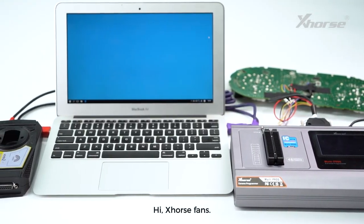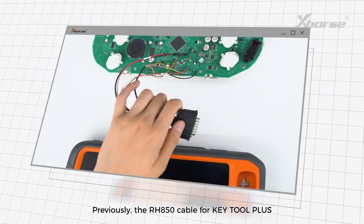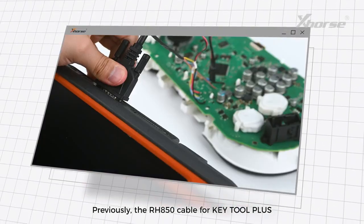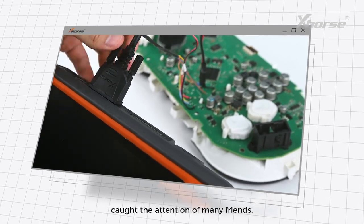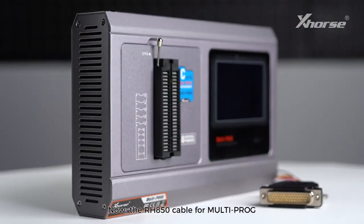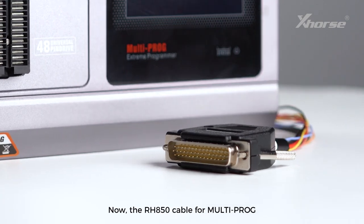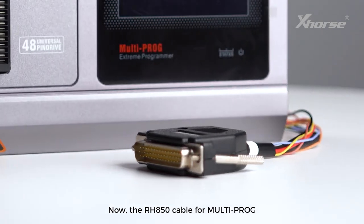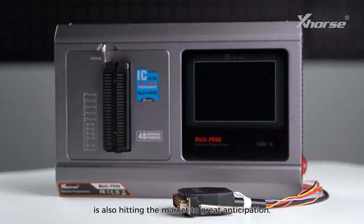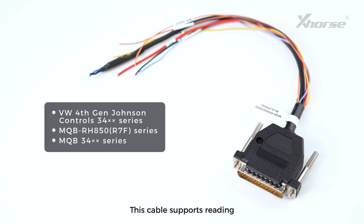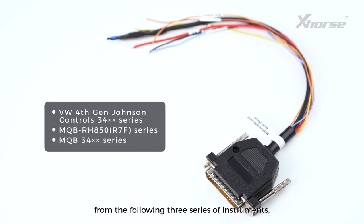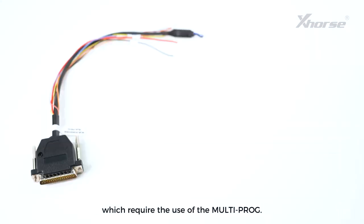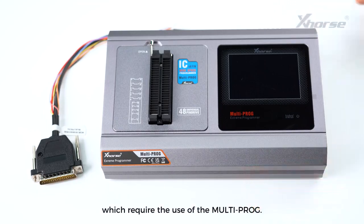Hi, X-Horse fans. Previously, the RHA50 cable for KeyTool Plus caught the attention of many friends. Now, the RHA50 cable for MoldiProg is also hitting the market to great anticipation. This cable supports reading from the following three series of instruments, which require the use of the MoldiProg.